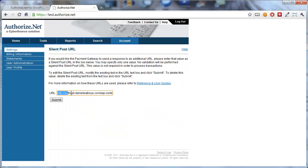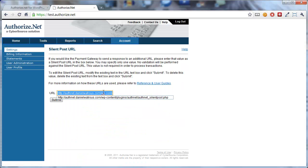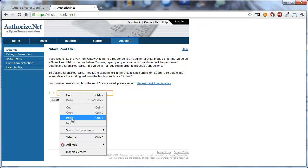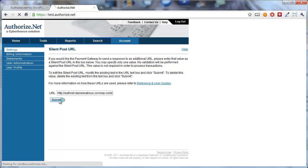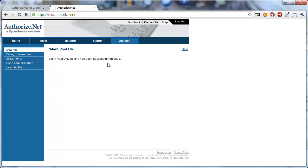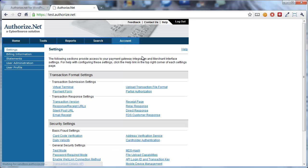And here in the URL field, you just paste, let me just show you how that'll look. So you'll come to a blank field here, and you paste the value in, and you click Submit. And that's all there is to setting the SilentPost URL.